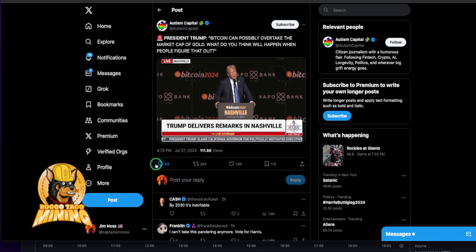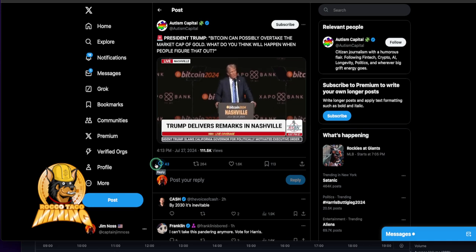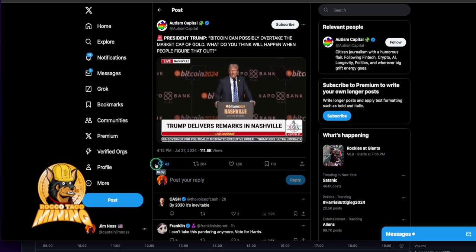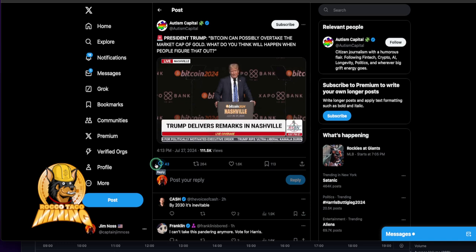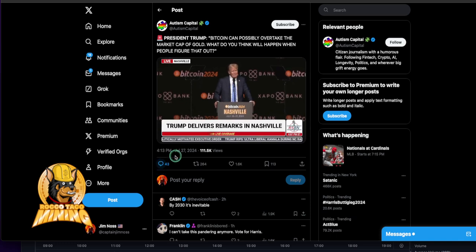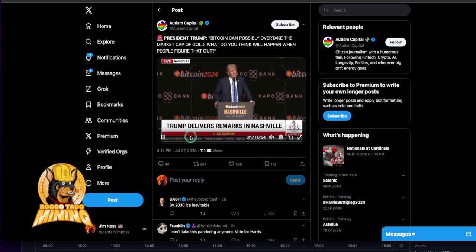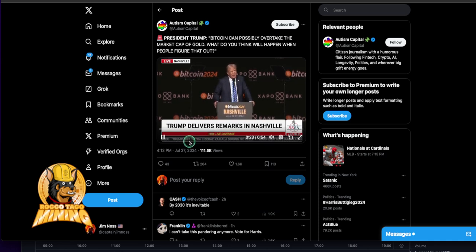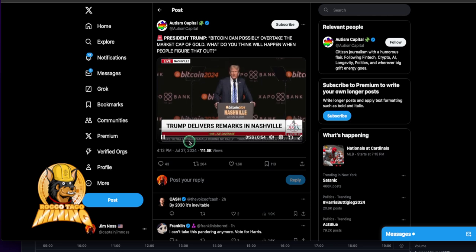For the last 15 years, Bitcoin has gone from merely an idea posted anonymously on an internet message board to being the ninth most valuable asset anywhere in the world. Can you believe that? Is that right? That's a big deal. Think of that. It's already bigger than ExxonMobil. Soon it will be surpassing the entire market cap of silver.